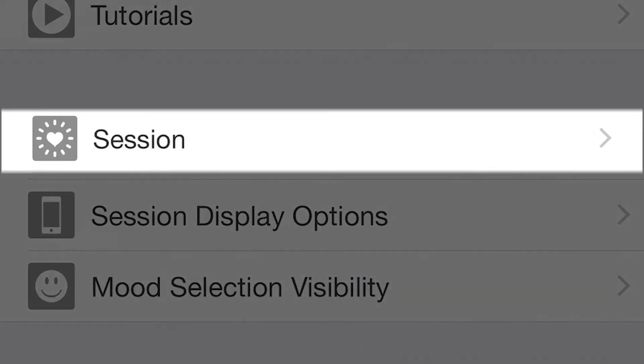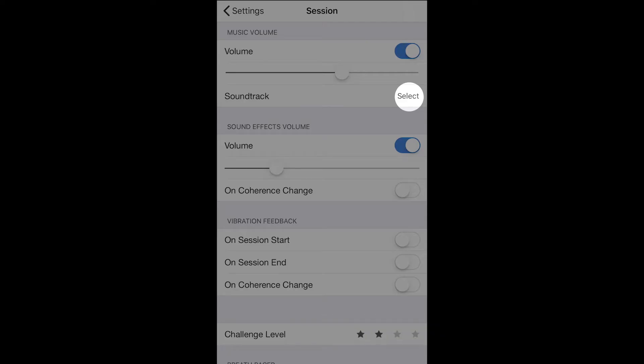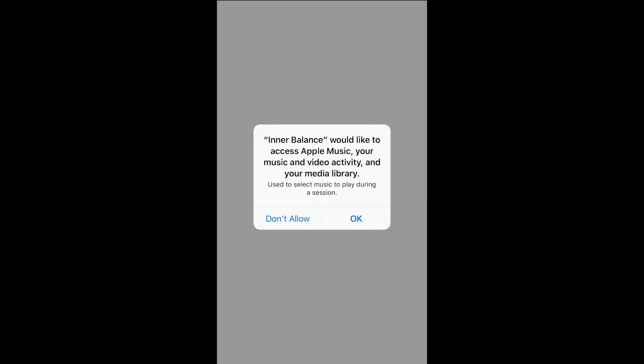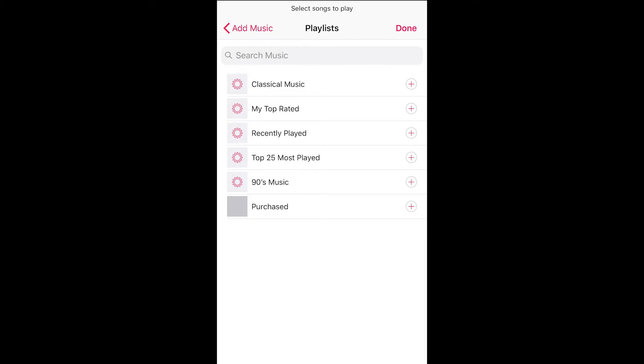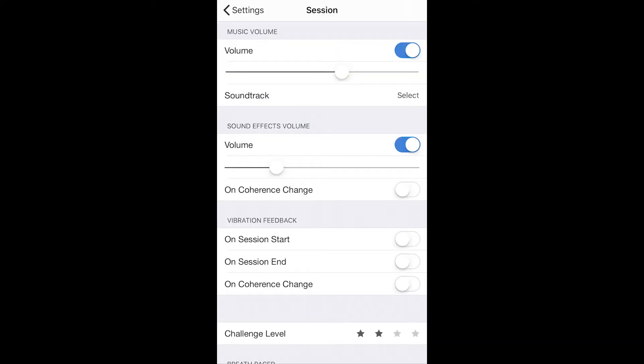Let's start with session. If you want to listen to music while doing a session, you can select a soundtrack from the music you have stored in your device. The chosen music will play automatically and you'll have control over its volume.